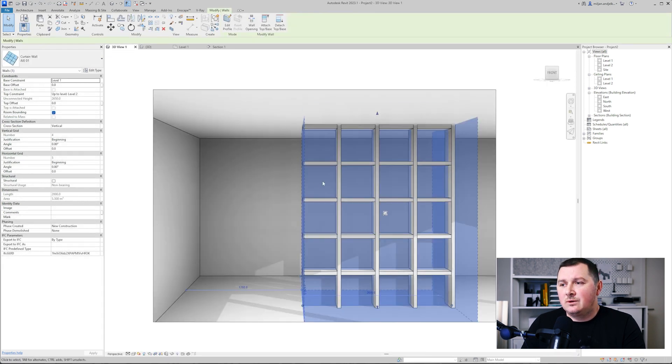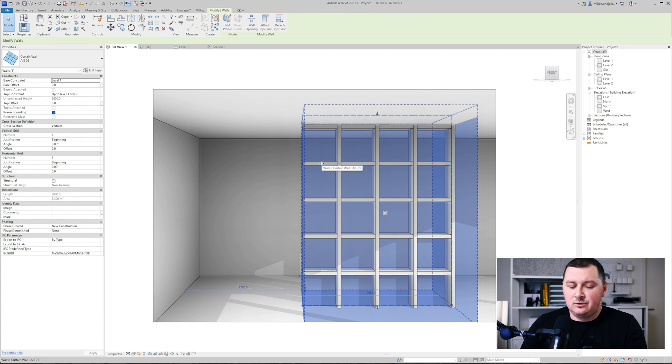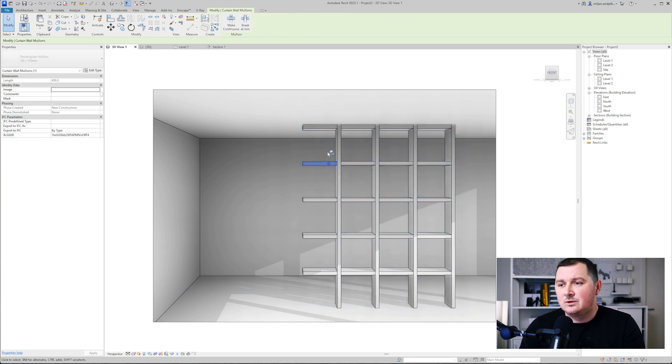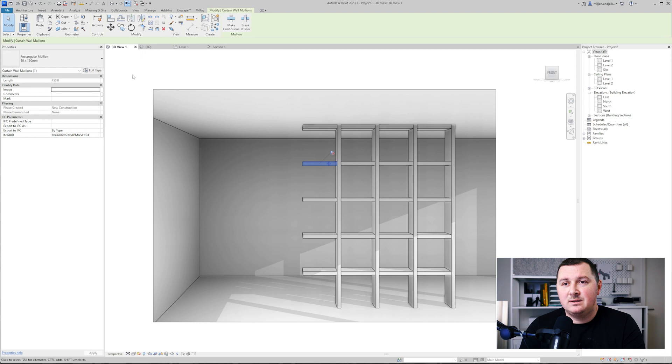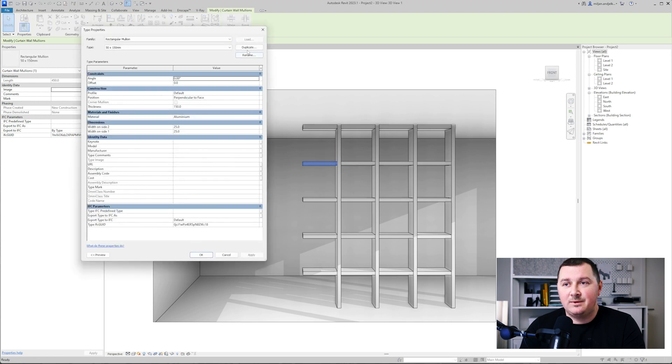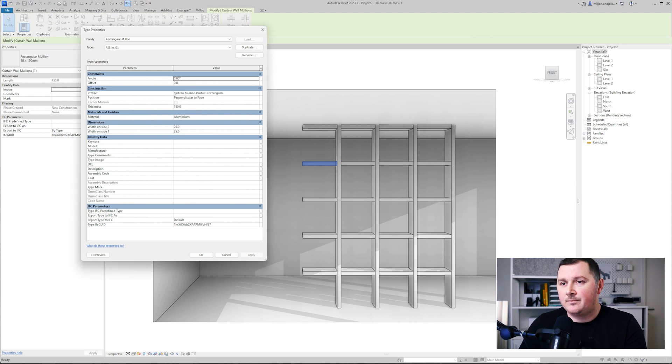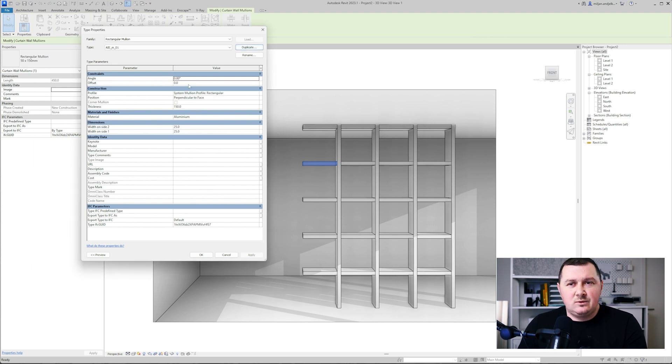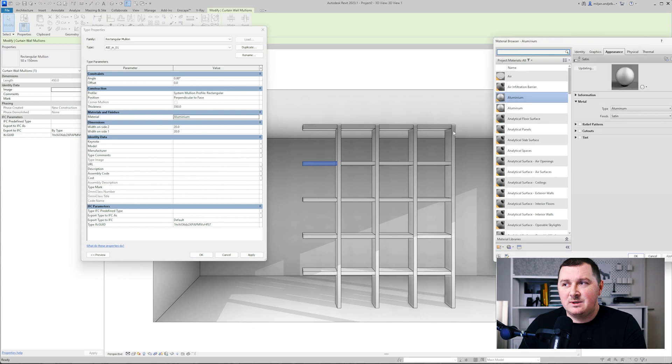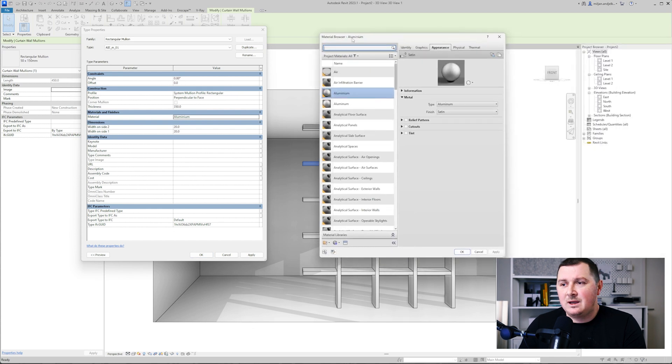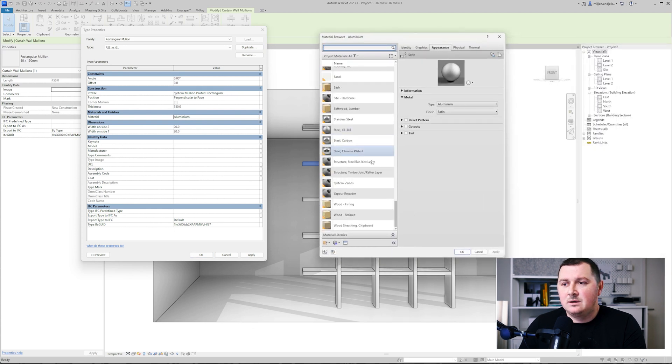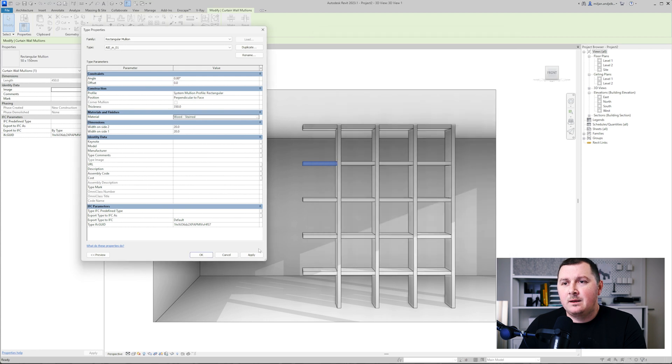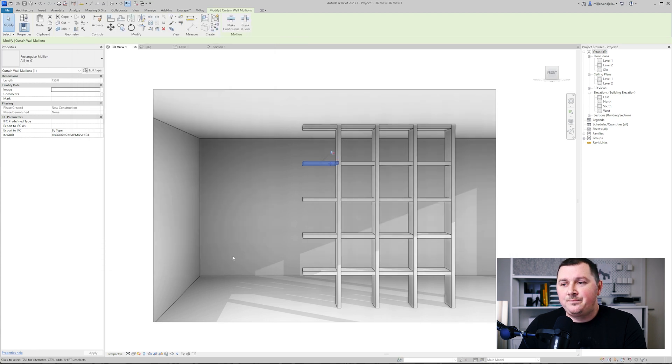You see how it looks like. What I would like to do now is to select one of the mullions, then I'm going to unpin it and go here to edit type and duplicate this one. This one is going to be 350 millimeters by 40 millimeters. I will replace the material, we'll add wood stained, and just click apply.